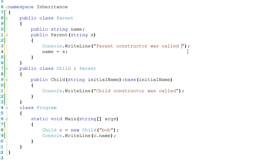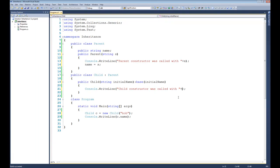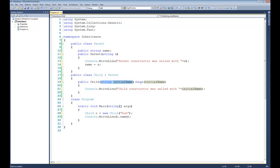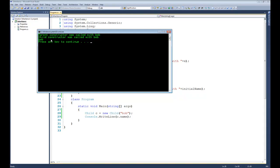Another thing that might clarify things is to put 'was called with' and then print out the value of the variable passed to it — and the same thing down here: 'was called with' and then initialName. Let's walk through this code: down in main we create a new Child and pass it the name Bob. Bob comes in as initialName, and then we immediately call the parent constructor passing it the same string. That value comes up here into the parent constructor, gets assigned to name, and then we come back to the child constructor printing out 'child constructor was called with Bob'. Finally we return to main and console.writeline c.name. Running the code, you can see that parent constructor was called with Bob, child constructor was called with Bob, and then it prints Bob in main.